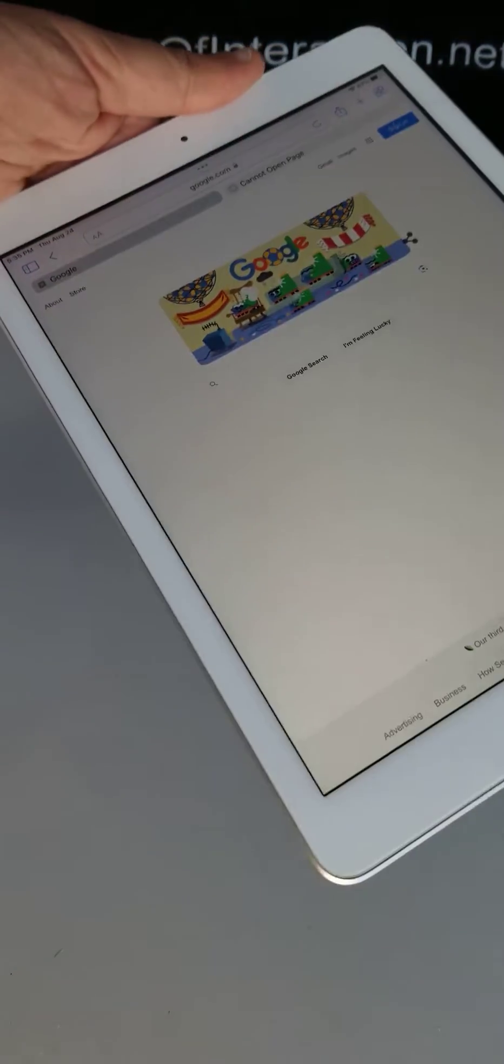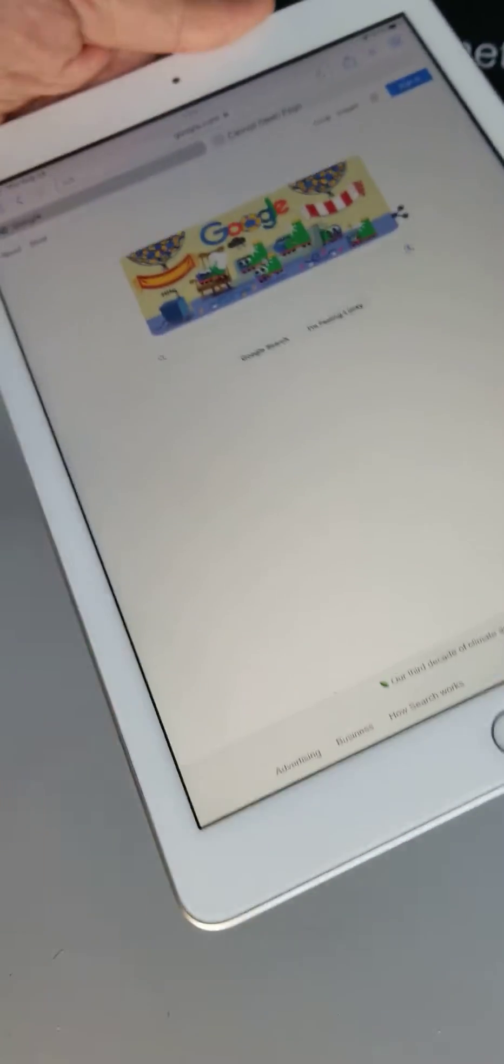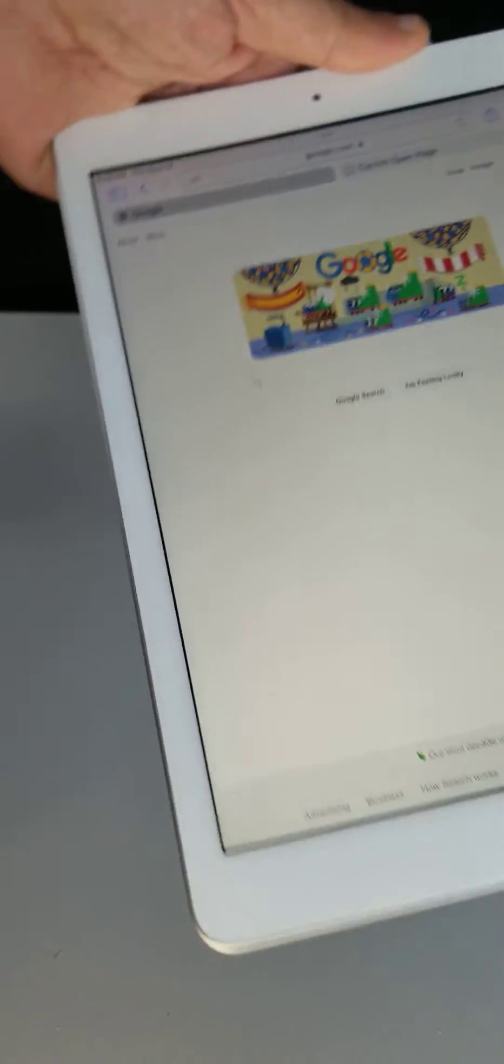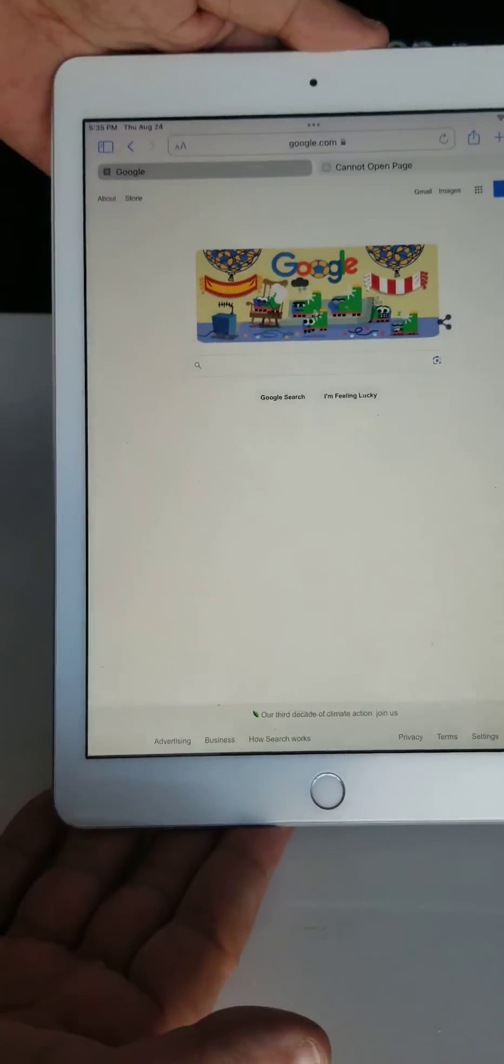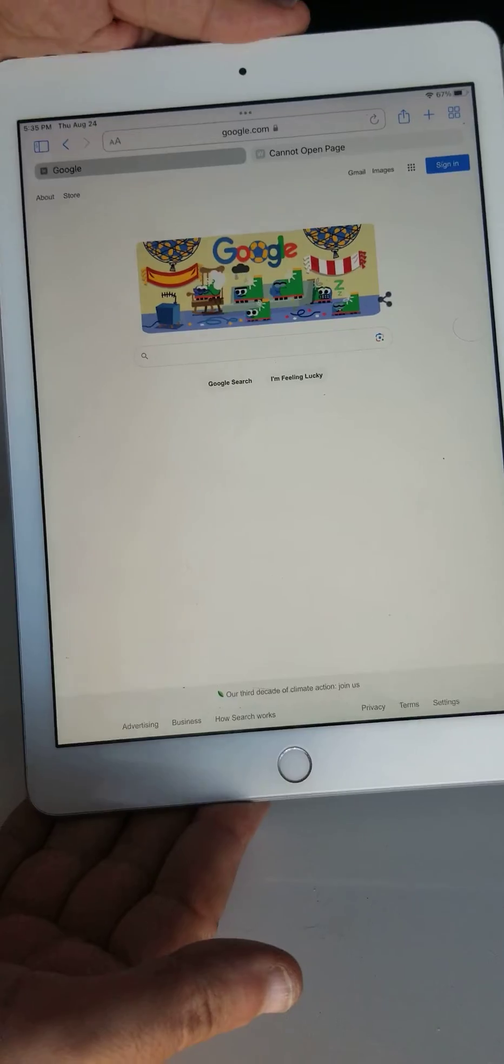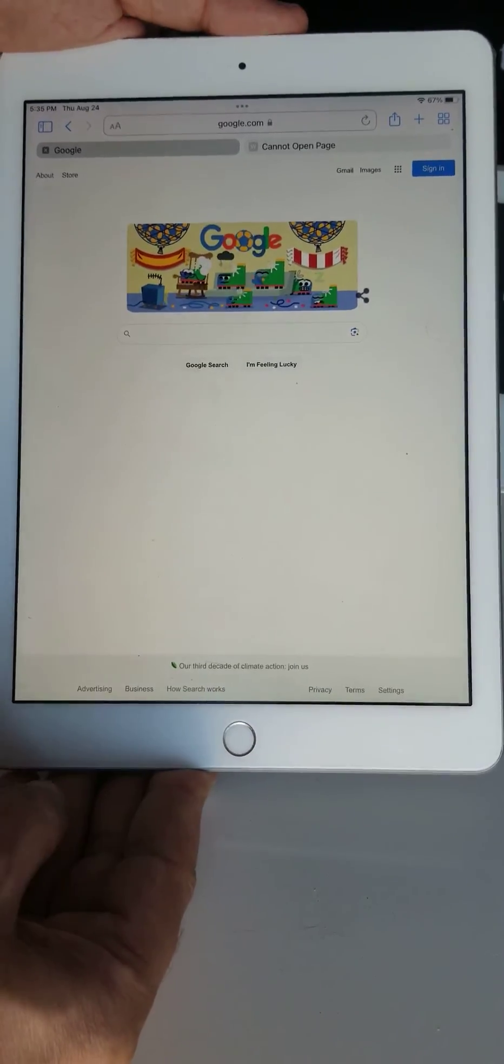But say you want to protect the device from users just getting into it, and you want to put it into what's called either a kiosk mode or guided access.